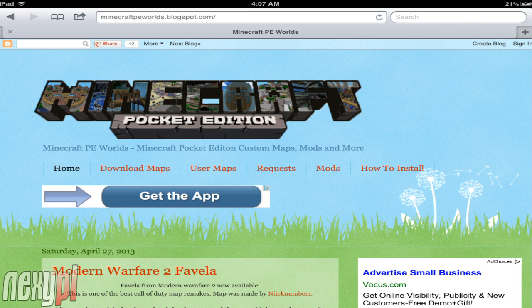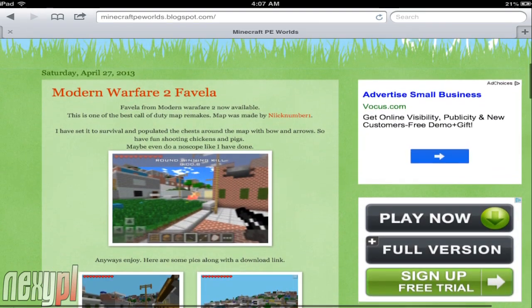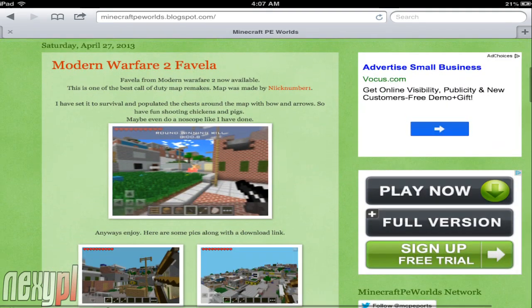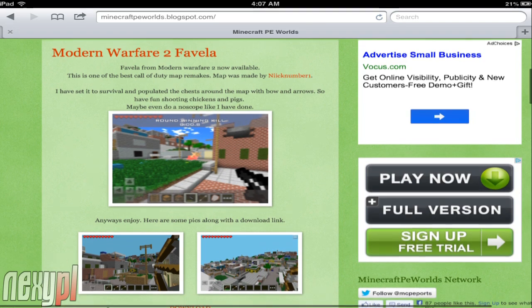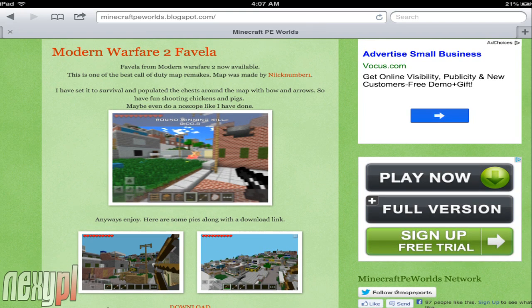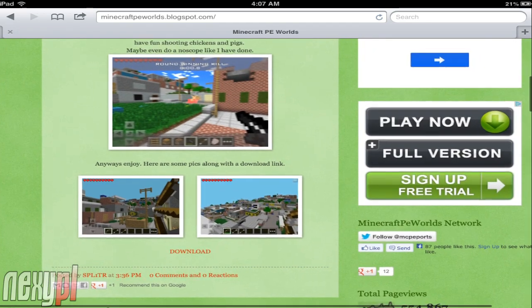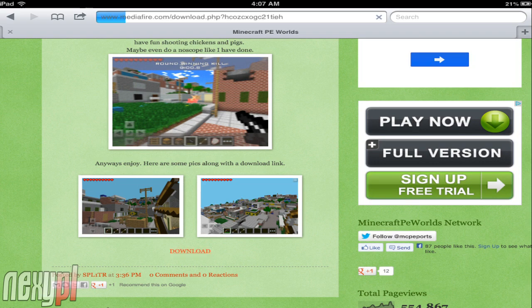For example, I'm on a website called minecraftpeworlds.blogspot.com — it's my friend's website, you can go check it out, it's also in the description. Pretty much here, as you can see, I went to the home page and there's a Modern Warfare 2 Favela map. I want to download it, so as you can see there's a download button and we're going to tap on that download button.